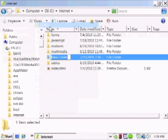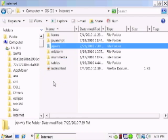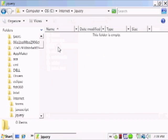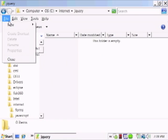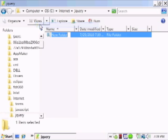Alright, so let's create a new folder called jQuery. And in here, let's create another folder called tic tac toe.